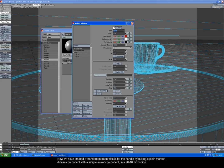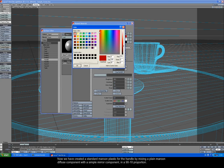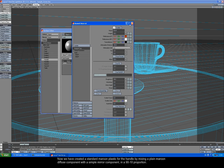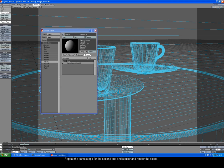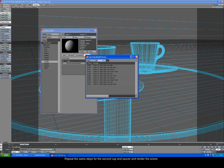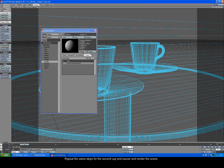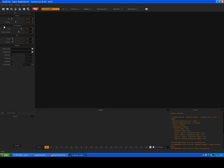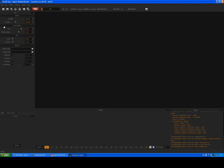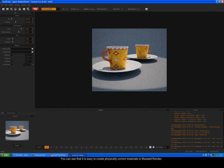Now we have created a standard maroon plastic for the handle by mixing a plain maroon diffuse component with a simple mirror component in a 90-10 proportion. Repeat the same steps for the second cup and saucer and render the scene. You can see that it's easy to create physically correct materials in Maxwell Render.